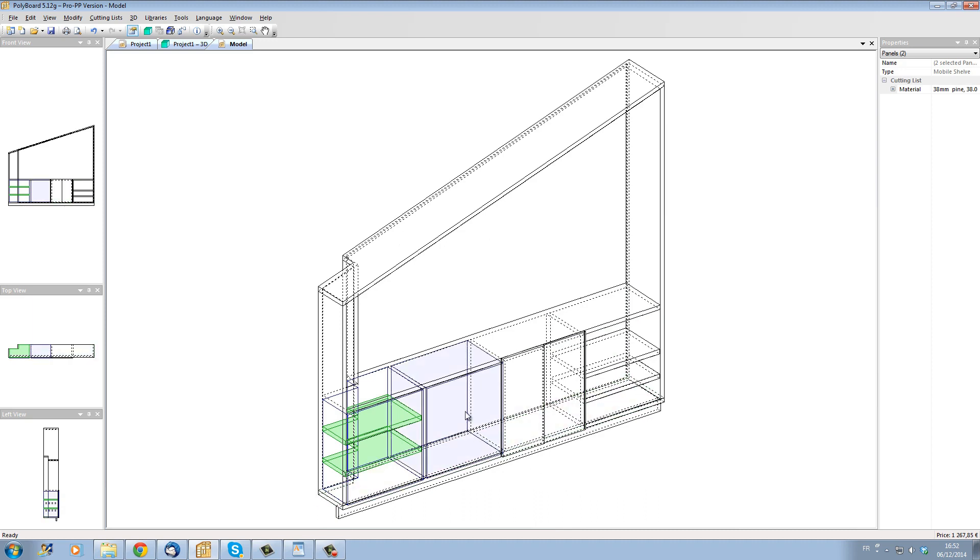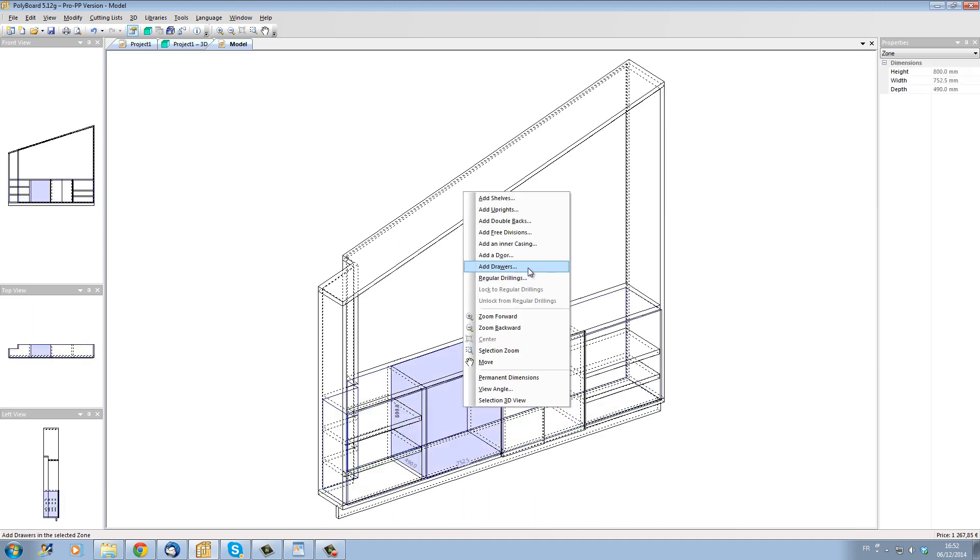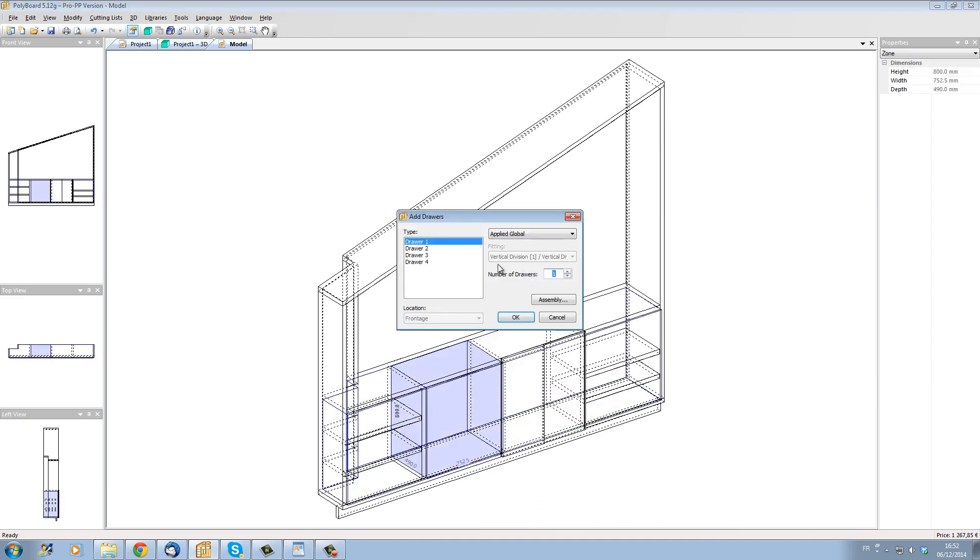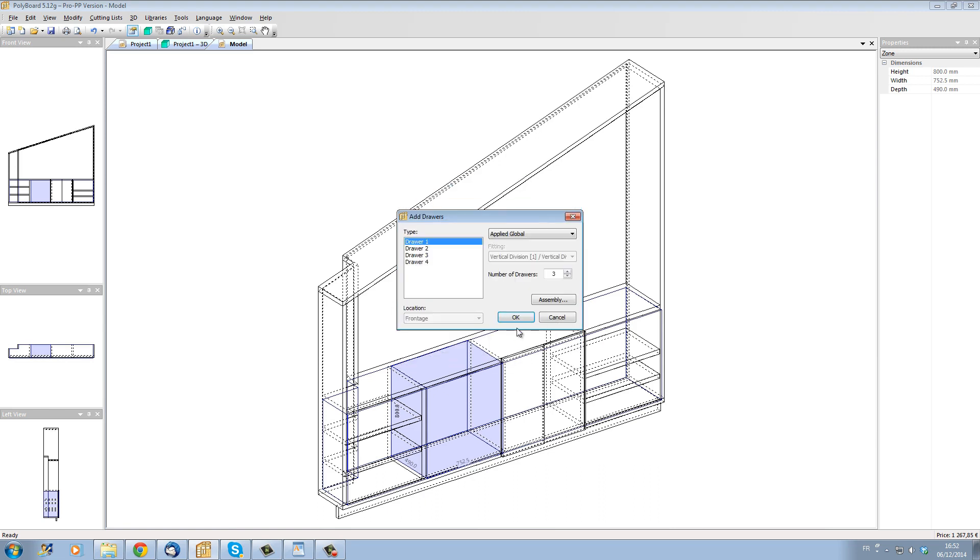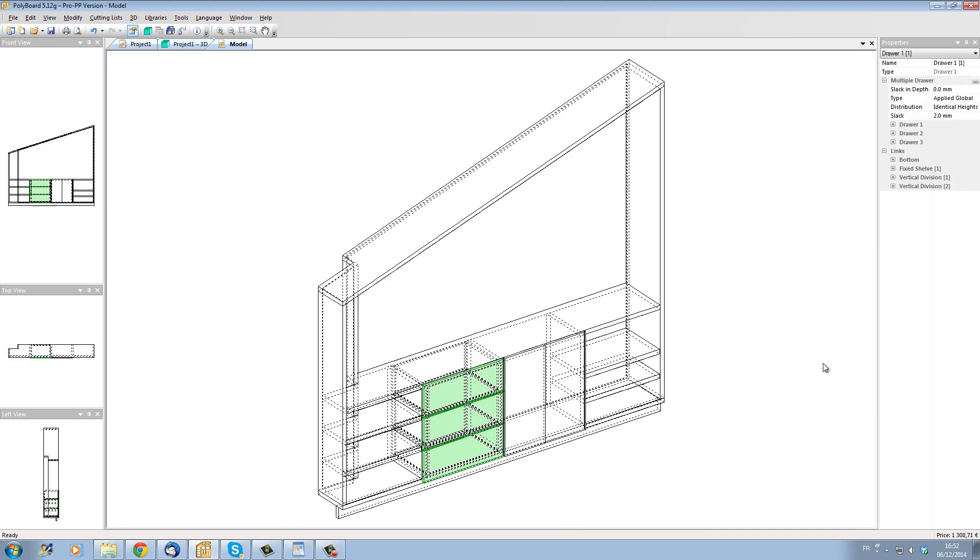And in this section here let's put a series of drawers. Let's put all the inside of the drawers and there we have our drawers.